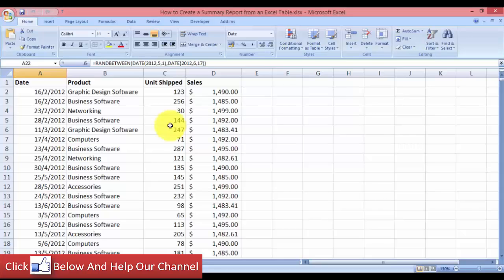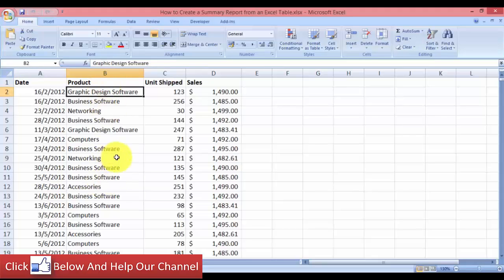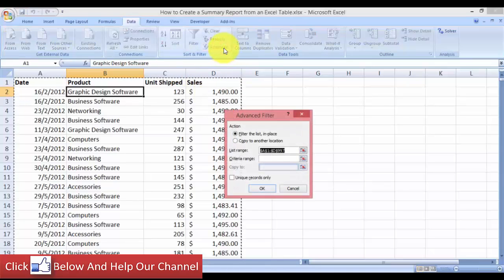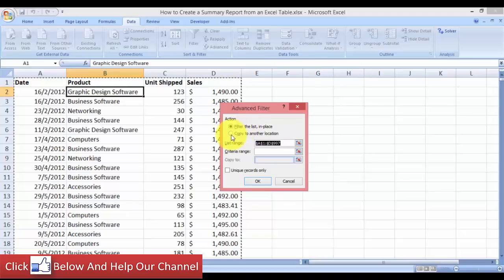The first thing I want to do is sort the product values. So what we're going to do is come over to the product column and go to the Data tab, then choose Advanced — we're going to use the Advanced Filter.